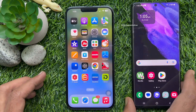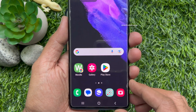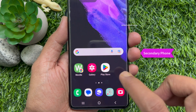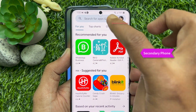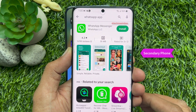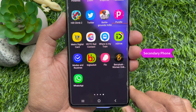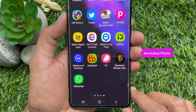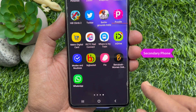First, download and install the WhatsApp app on your secondary phone. For Android phone, open Play Store, then search for WhatsApp app. Install WhatsApp Messenger. When your WhatsApp app is installed on your secondary phone, launch WhatsApp app on the secondary phone.